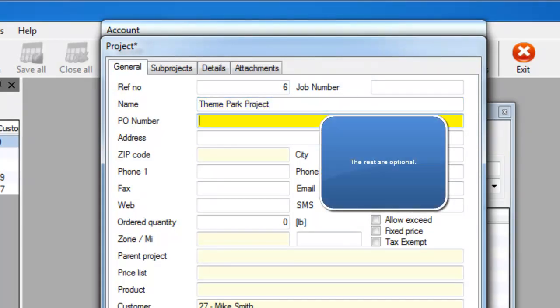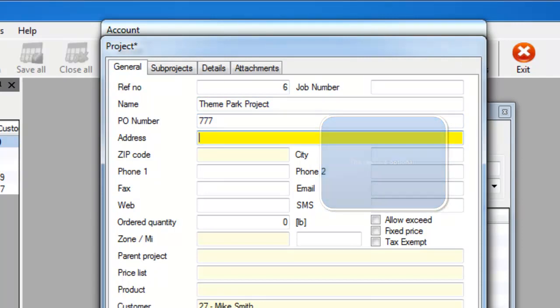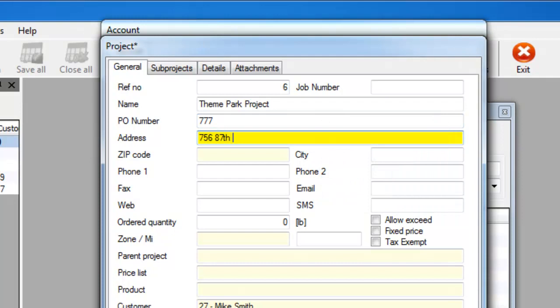One thing to note is when you enter the zip code, just press the Return key or Enter key and the city will be automatically populated.